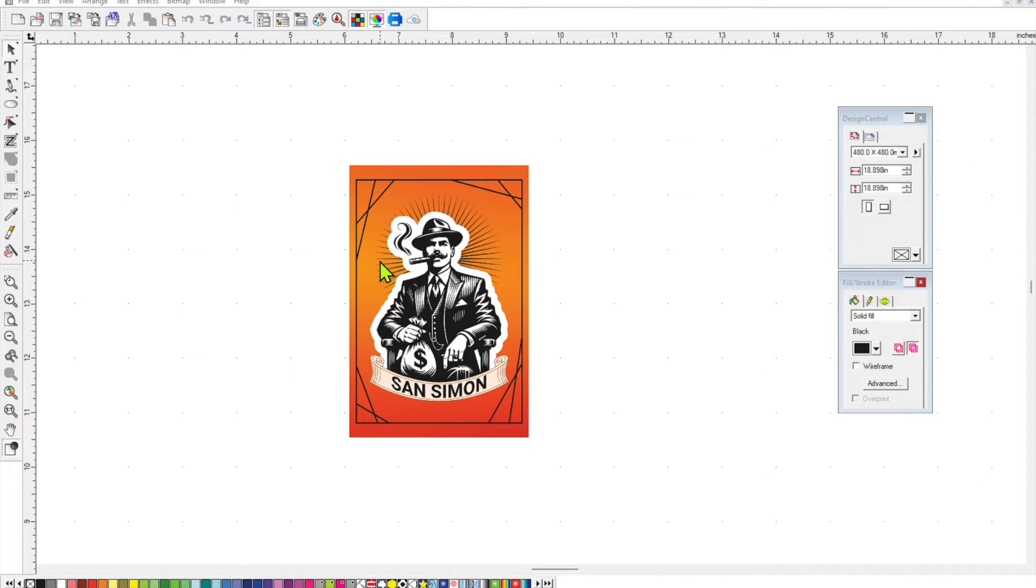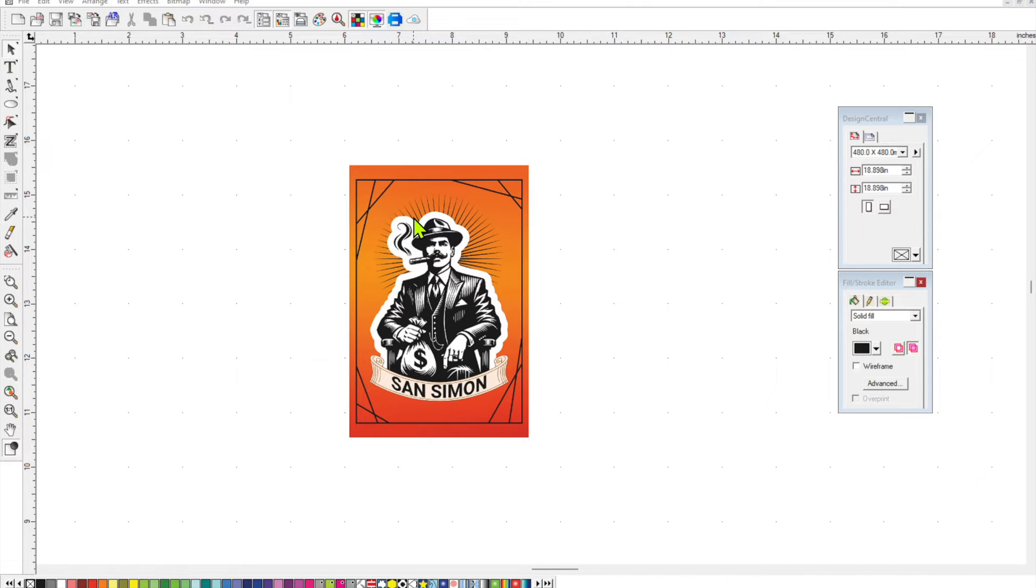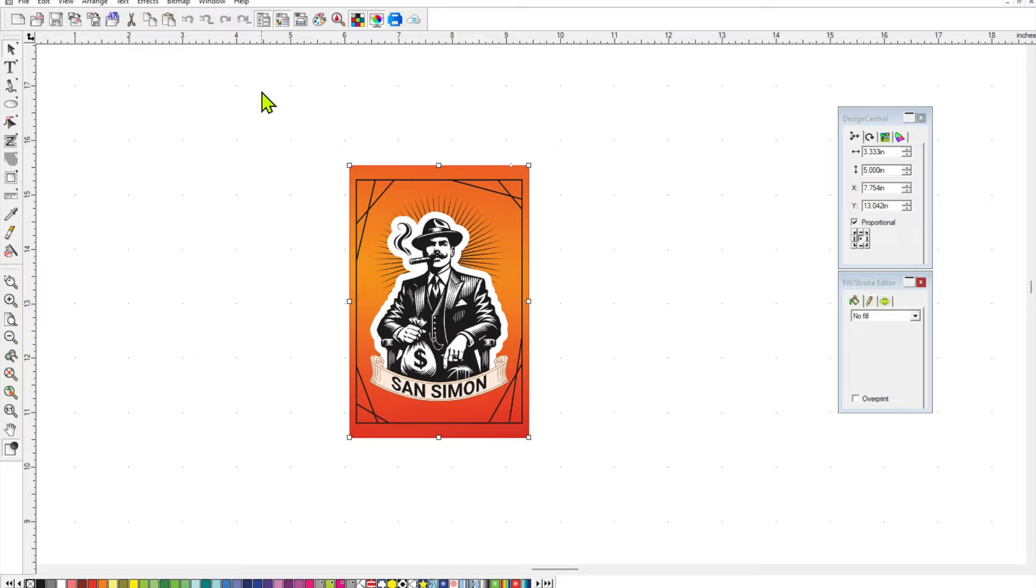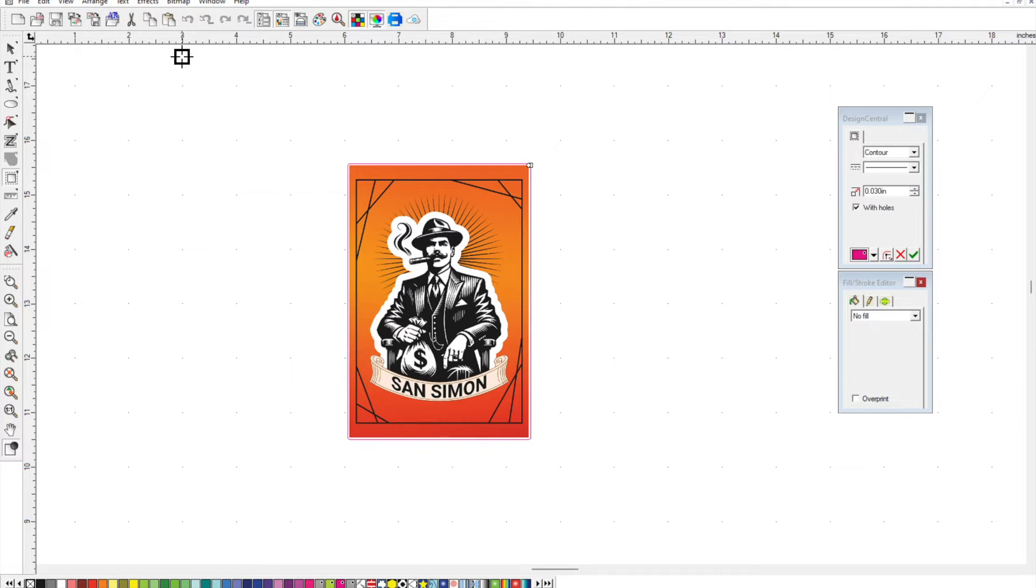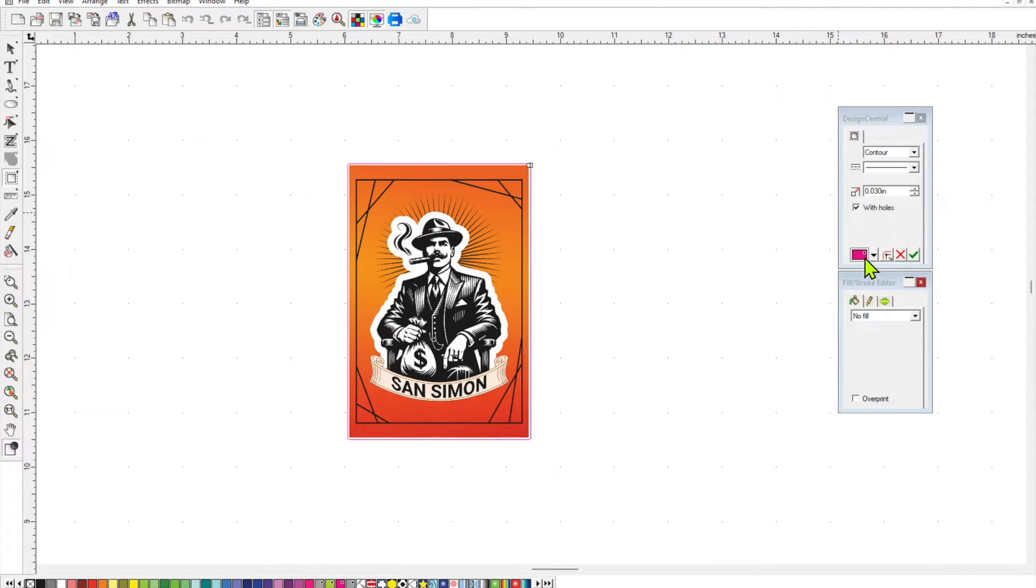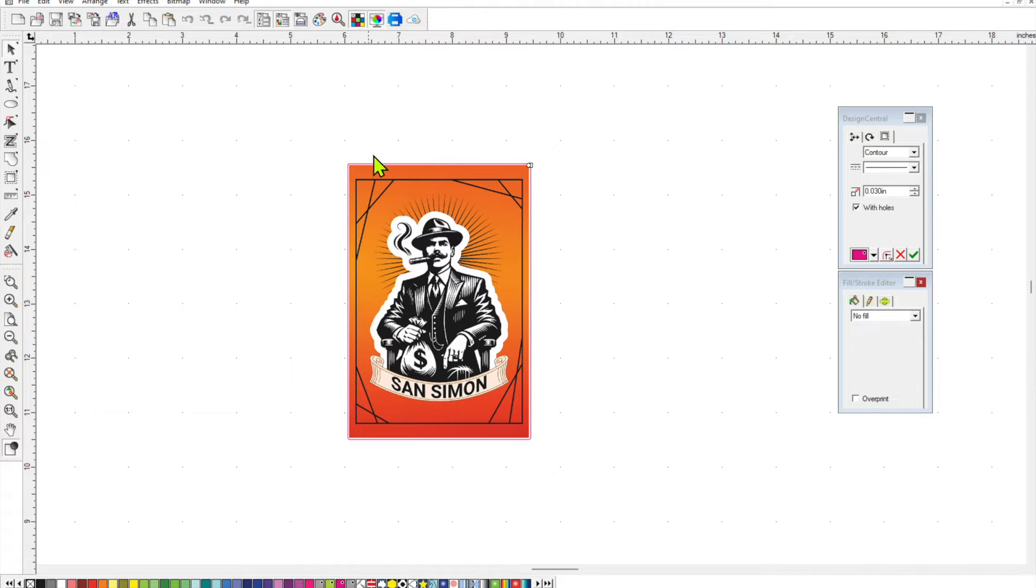So the first thing I'm gonna do with this label here is to add a cut contour line to it. Just click on it, effects, cut contour, and then I'm going to put a 0.03 inch contour on there and just click the check mark.